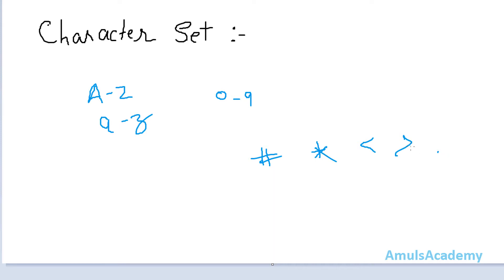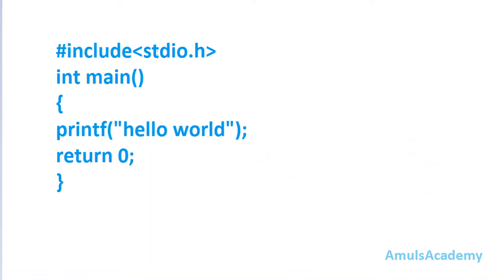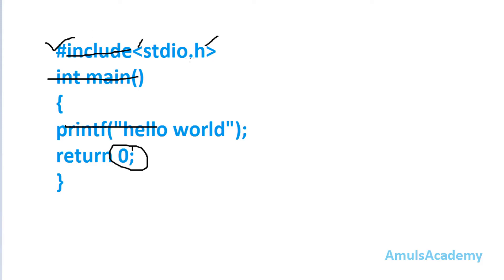We can also use special characters such as the hash or pound symbol, the star or asterisk symbol, less-than, greater-than, dot, and so on. To illustrate, I will show you which characters we used in the Hello World program we wrote in the previous tutorial. Here we can see lowercase alphabet letters, the digit 0, the pound symbol, full stop, and other special characters.